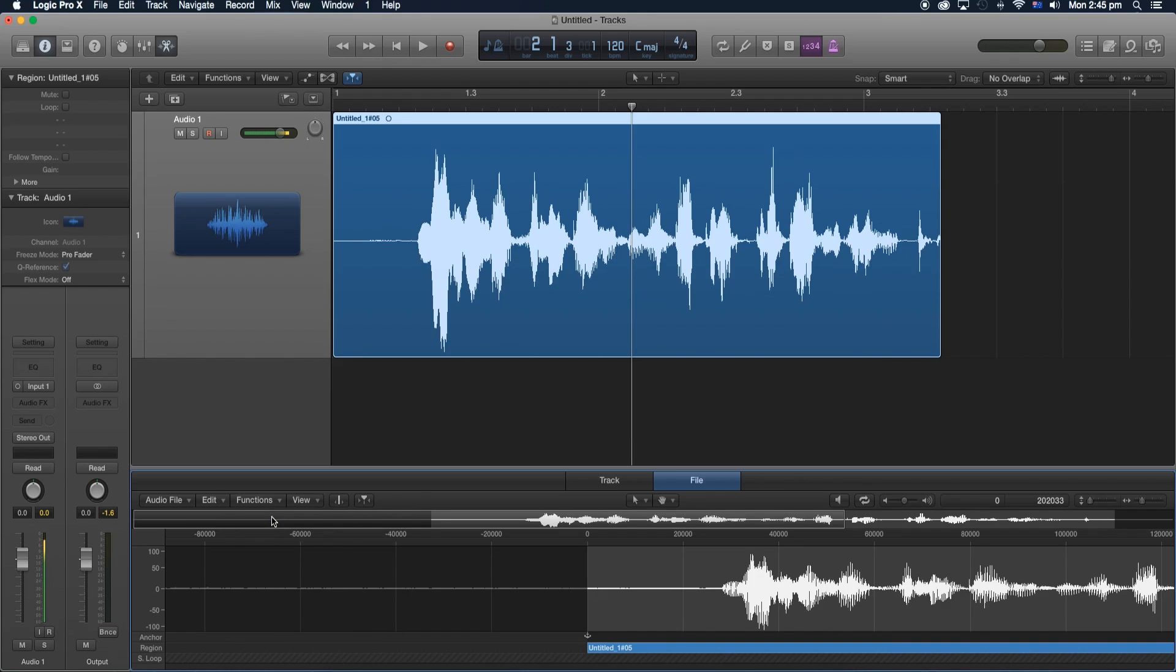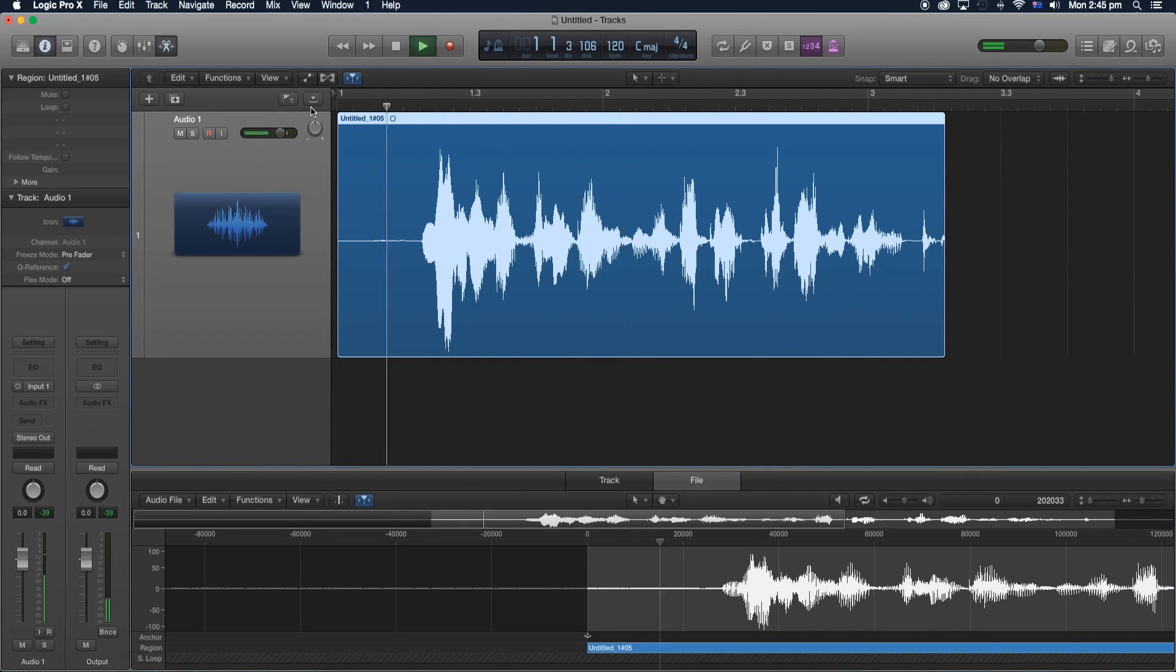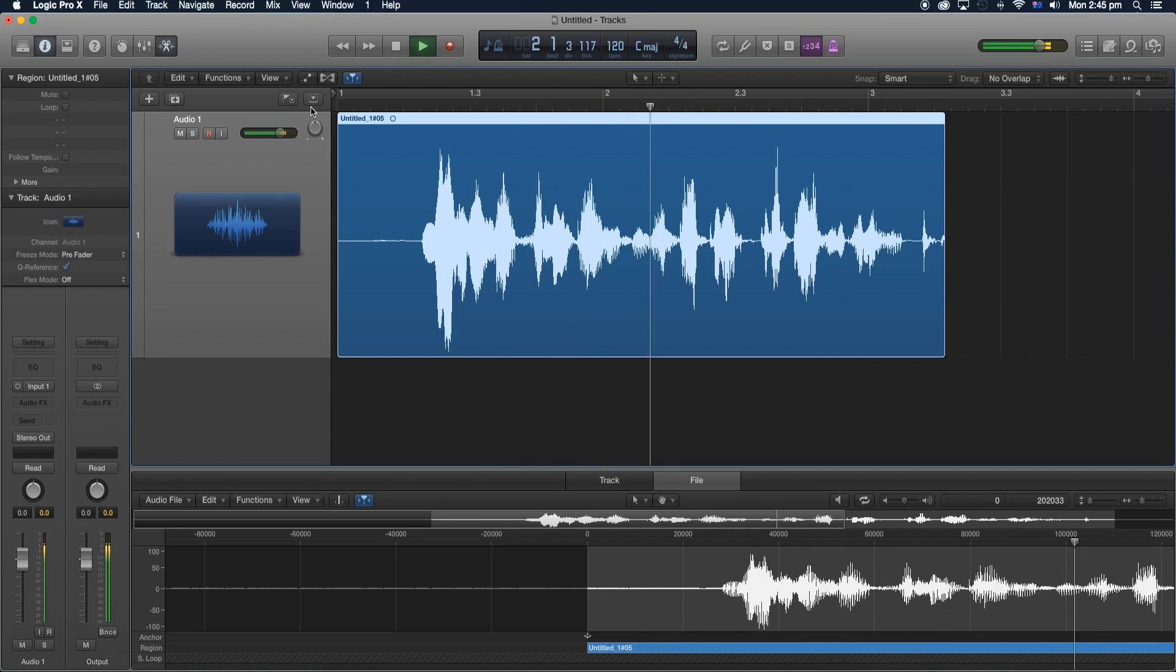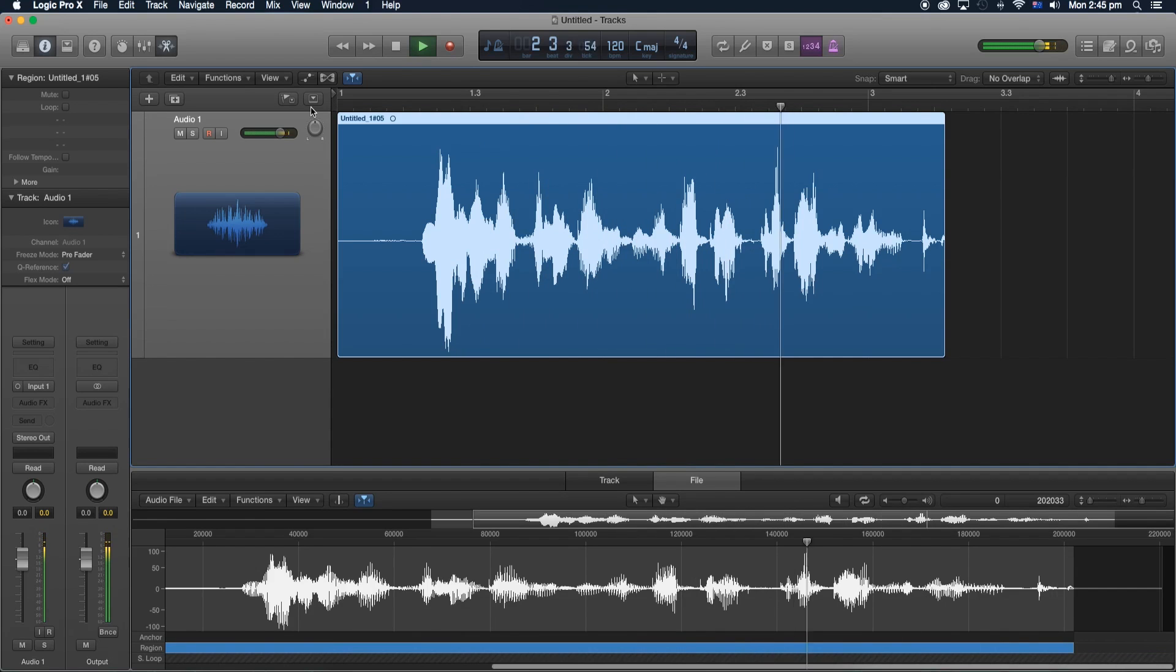And there we go, it just normalized our clip, just increasing the gains a little bit. Alright let's go ahead and listen to that. Yo what is up, this is Brandon from Red Black Productions, alright.